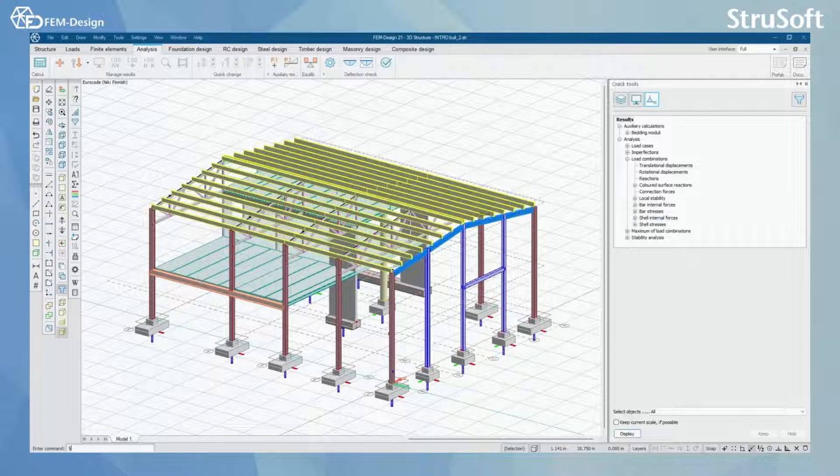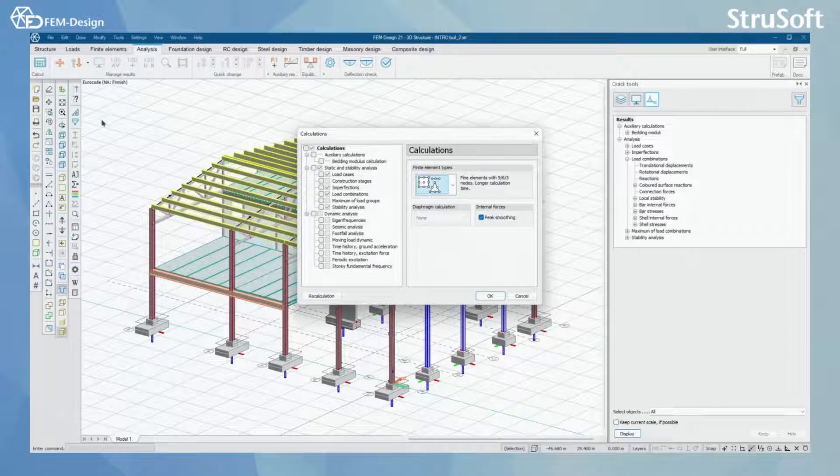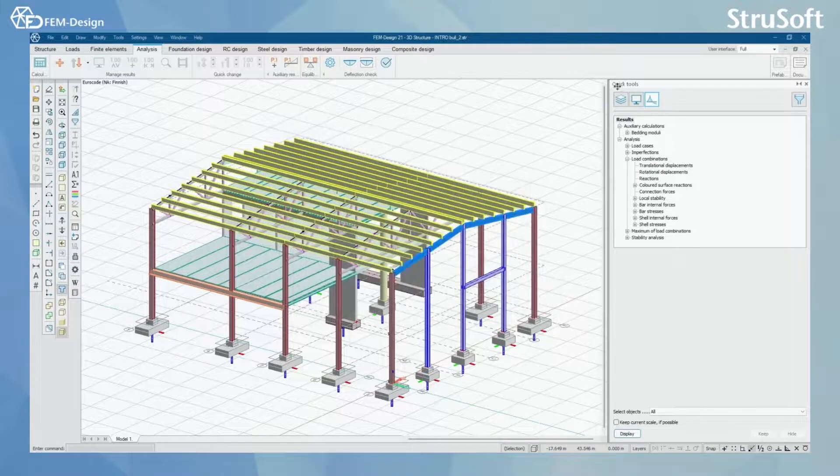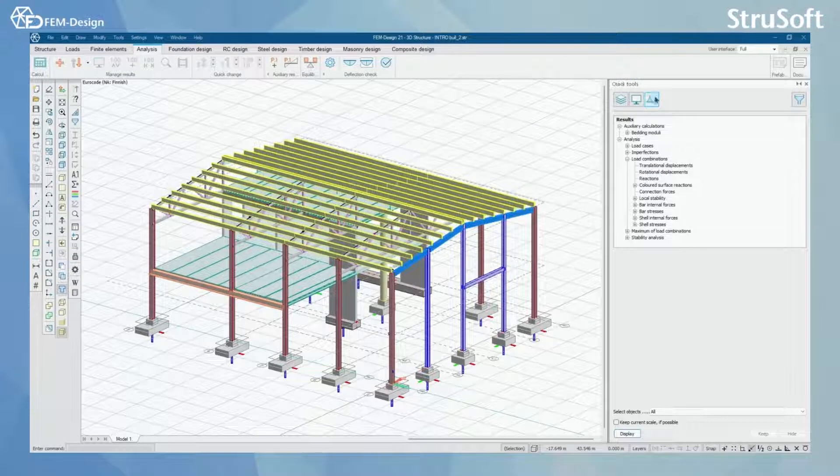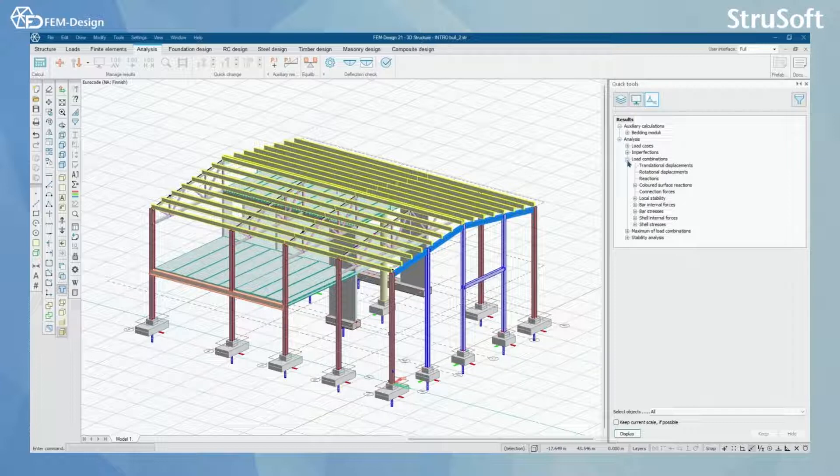We are going to start in analysis tab and in here you can see that I have already calculated my model. From quick tools we are going to select results, analysis, load combinations and in here you will see bar internal forces and bar stresses.